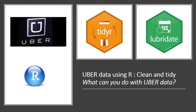Today I'm going to be showing you what you can do with a dataset from Uber, which is a ride sharing app. I'll be using R to clean and tidy up the datasets, so let's get started.